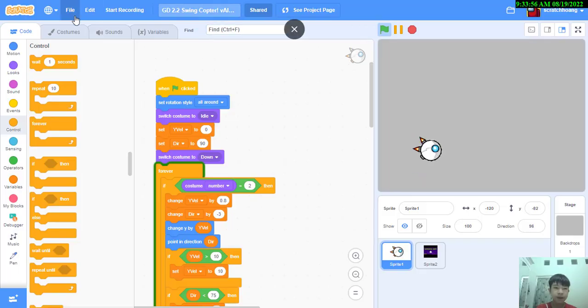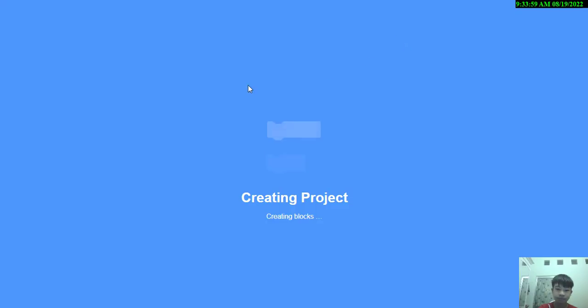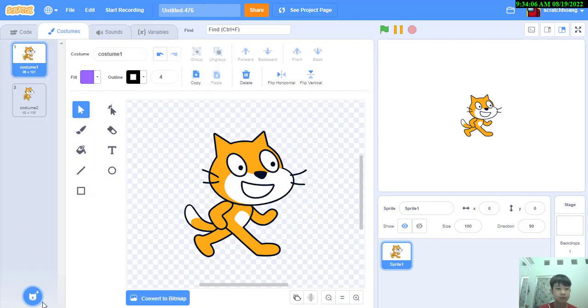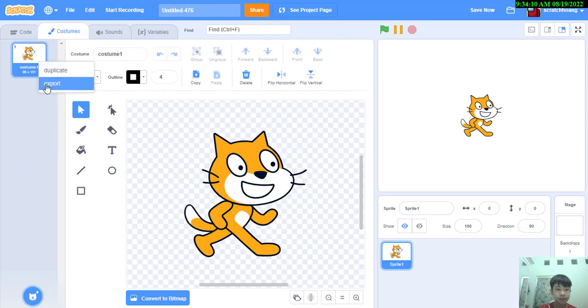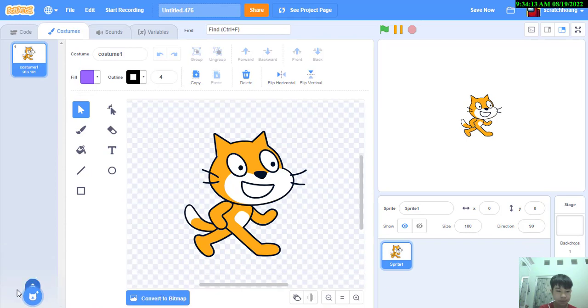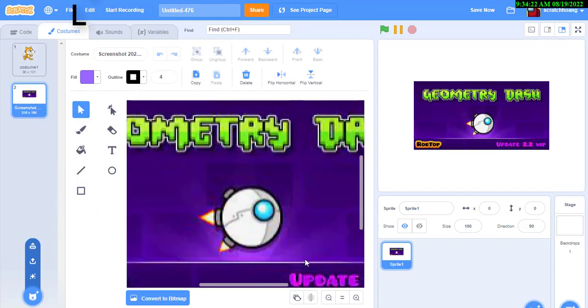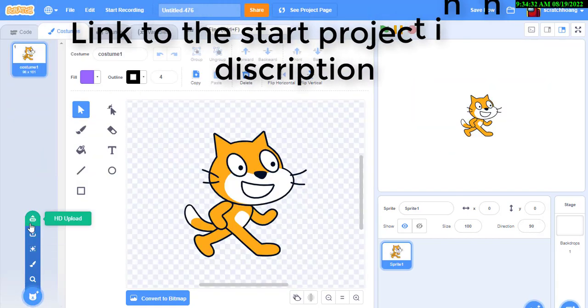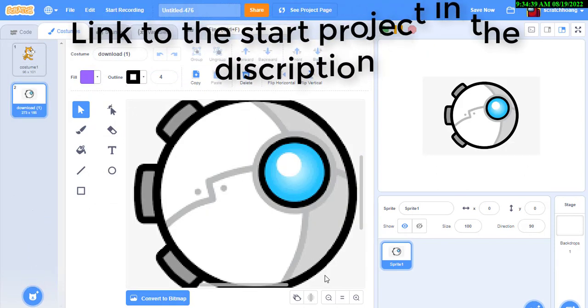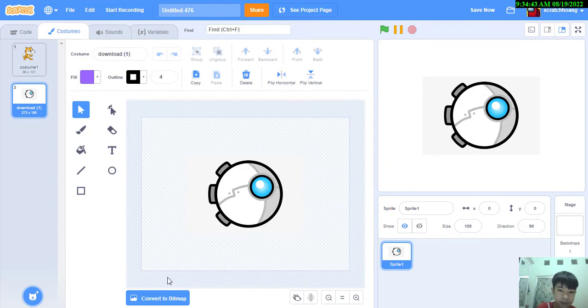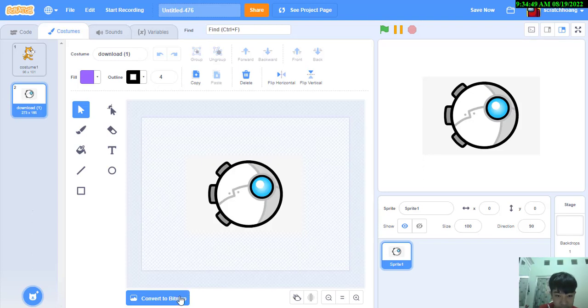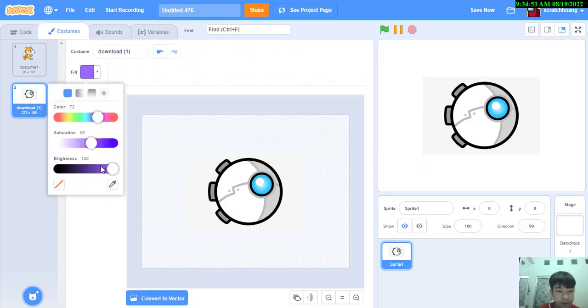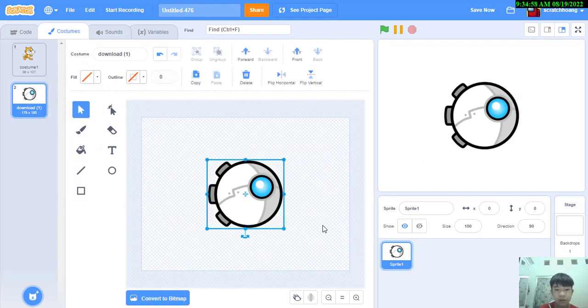We'll start off by making a new project, and after this we're going to create this wing copter that we want to have. I'll leave the link to this down in the description. Now I'm just going to delete this, convert it back to vector mode, and here we have this wing copter.